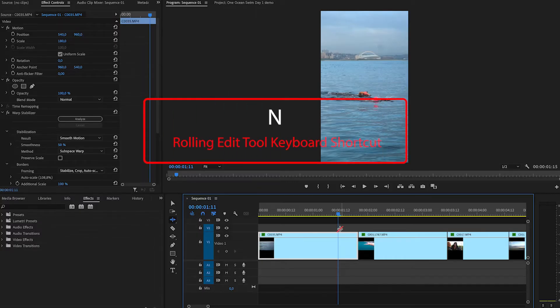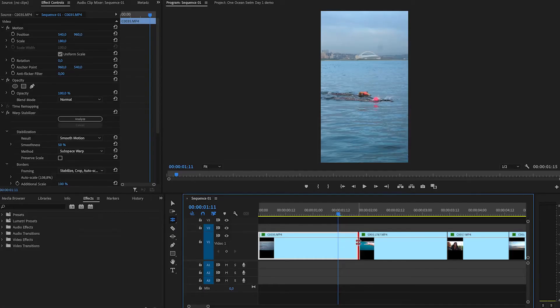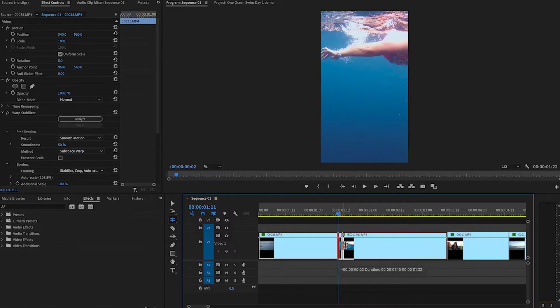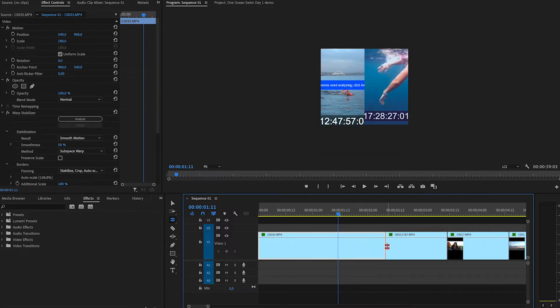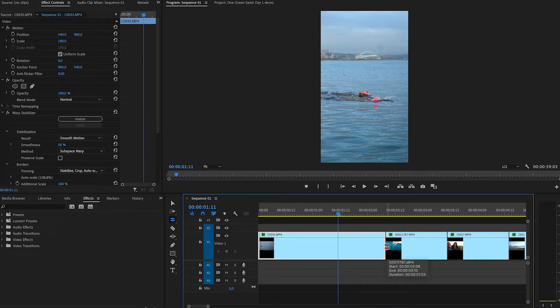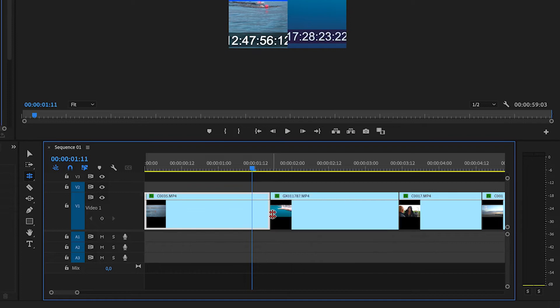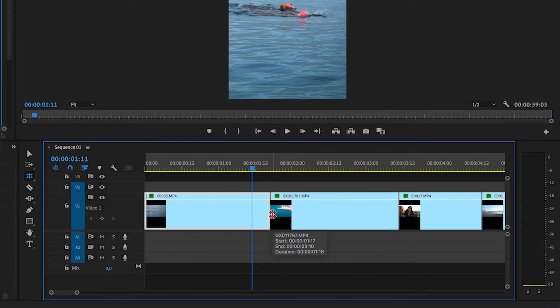Next, we're going to start using the rolling edit tool and the shortcut for this is N. What the rolling edit tool does is it lets you move the in and out points between clips. So if we grab between two clips here and we move it to the left, you'll see our second clip is going to start earlier and our first clip is going to end earlier. If we drag it out, we go back into the clip and it moves where those two clips are joined without changing the actual completed time of our edit. It's just moving where that cut is so you can get a nice transition between your two clips.